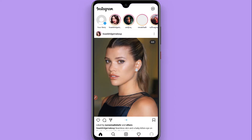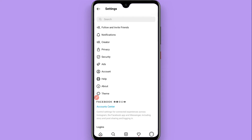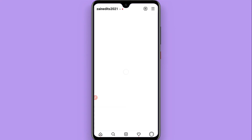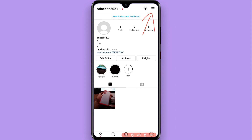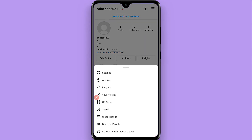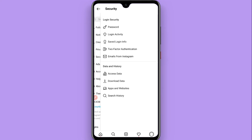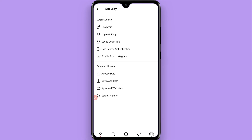First, open your Instagram mobile application and log in to your account. Once logged in, click on your profile icon at the bottom right. From your profile, click on the three lines at the top right and tap on it. You will see multiple options — simply click on Settings, then click on Security and tap on it.